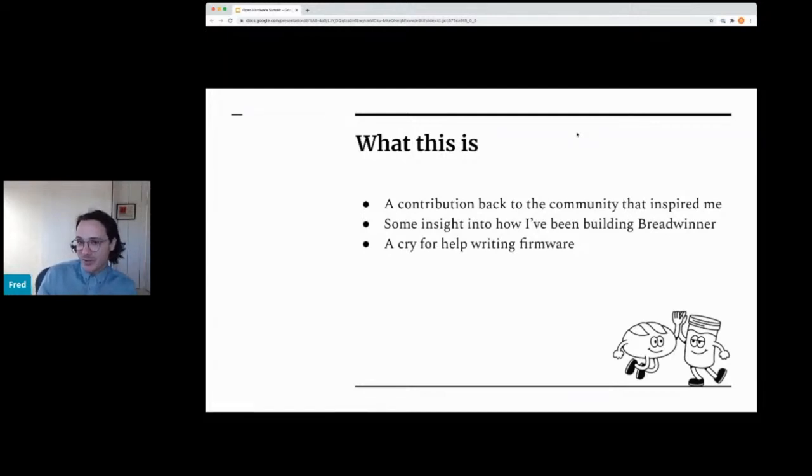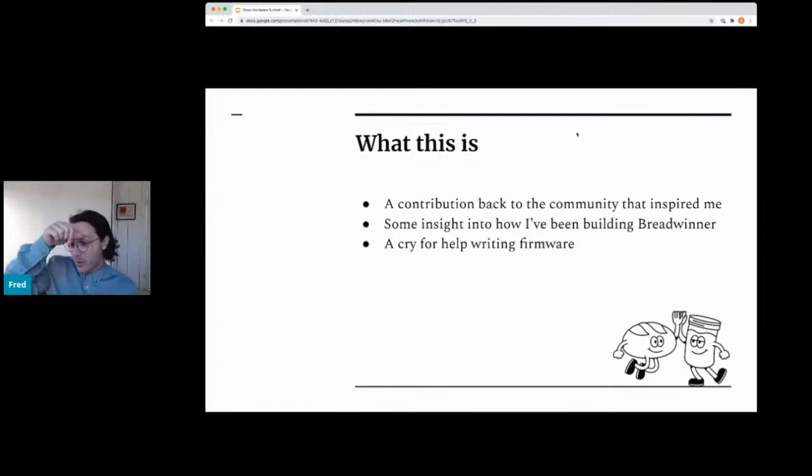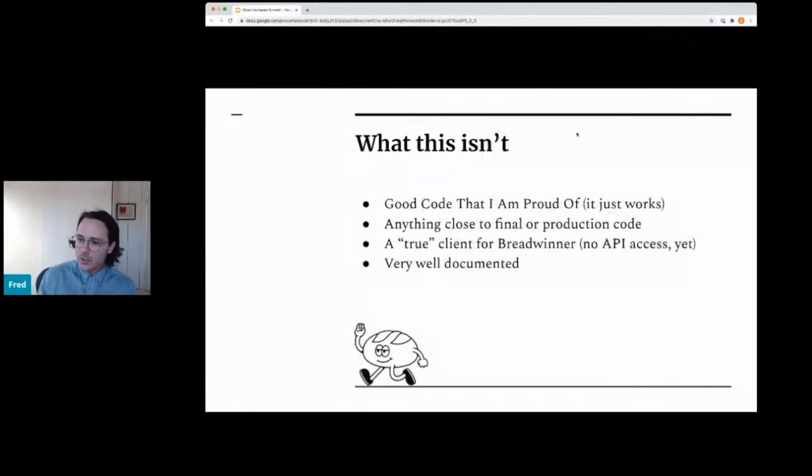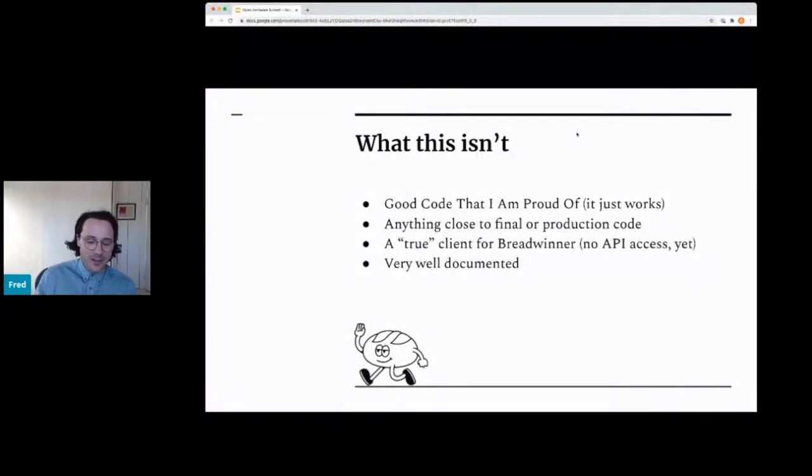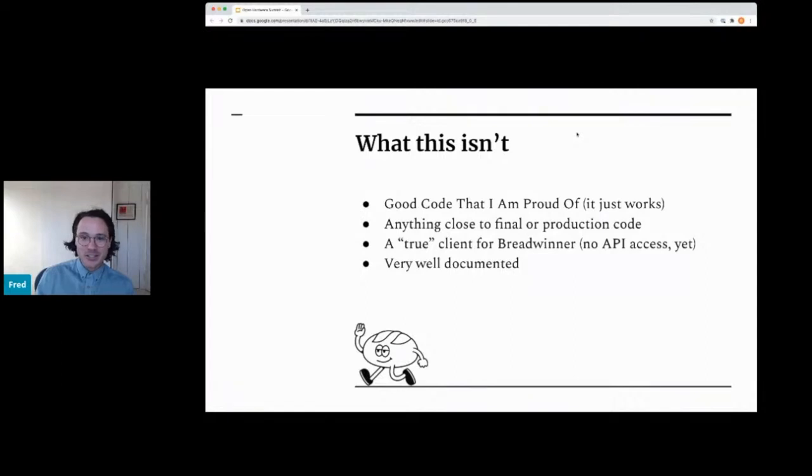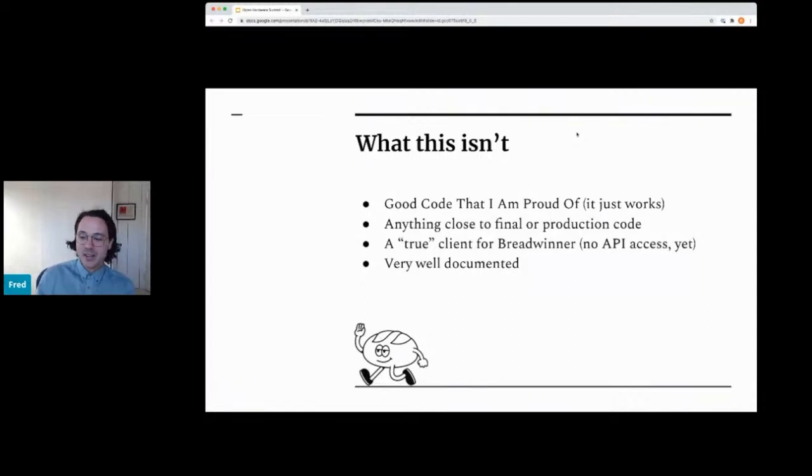I think it works pretty well. It's pretty stable. I'm pretty proud of some parts of how it works. And you can get some insight into kind of how I've been building Breadwinner. What this isn't: good code that I'm proud of. It really just works. If it were a different application, it would probably be a little bit cleaner. It's not really going to be the production code. I don't know what that's going to look like. We're in the early days.